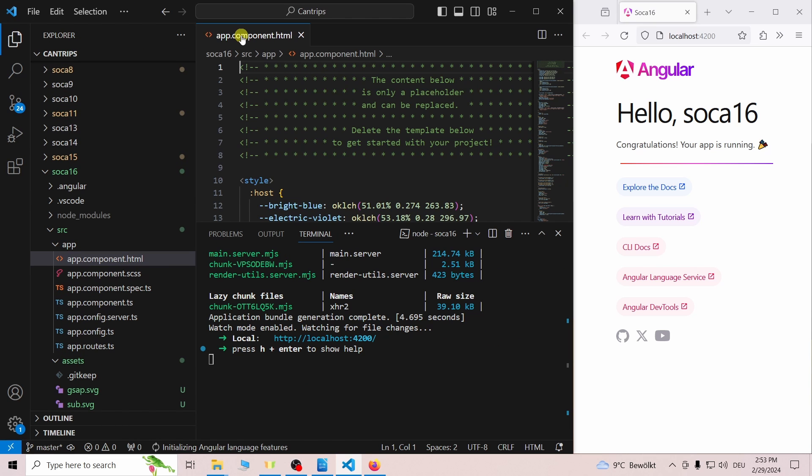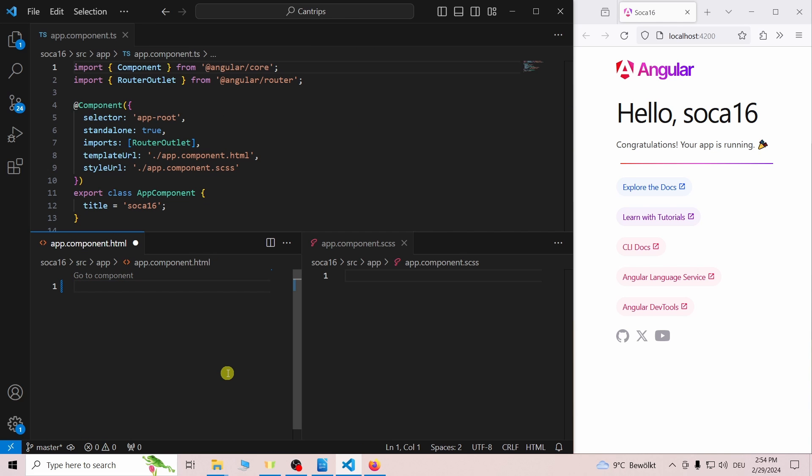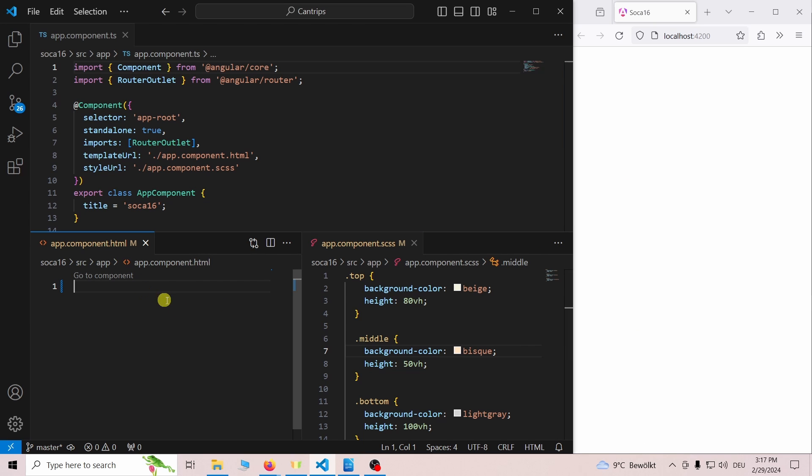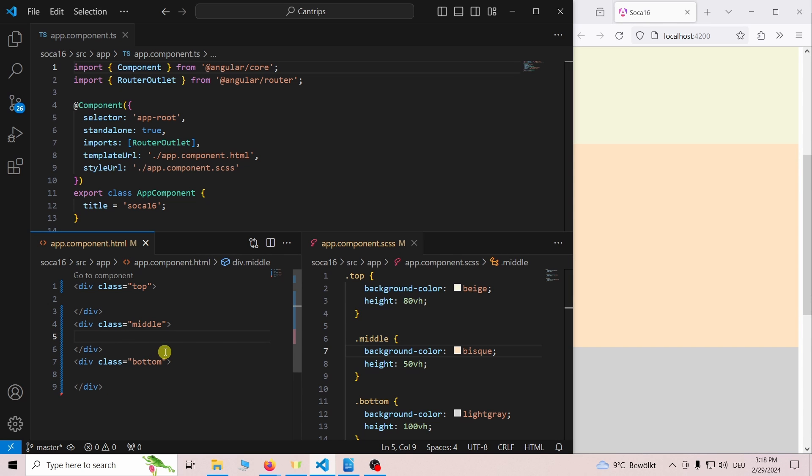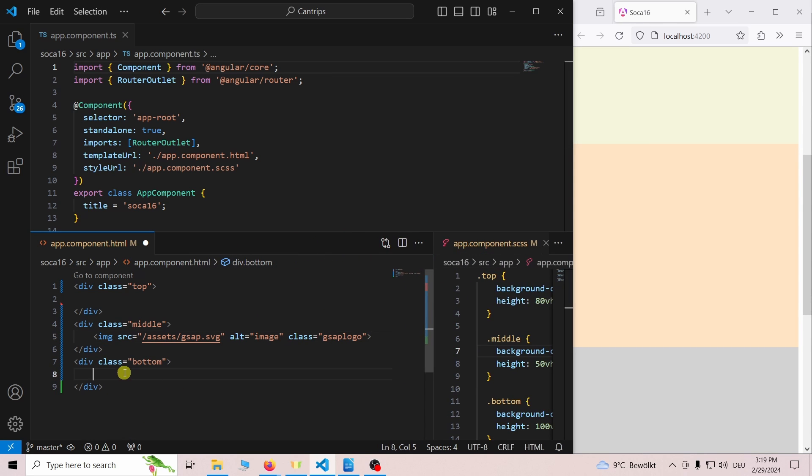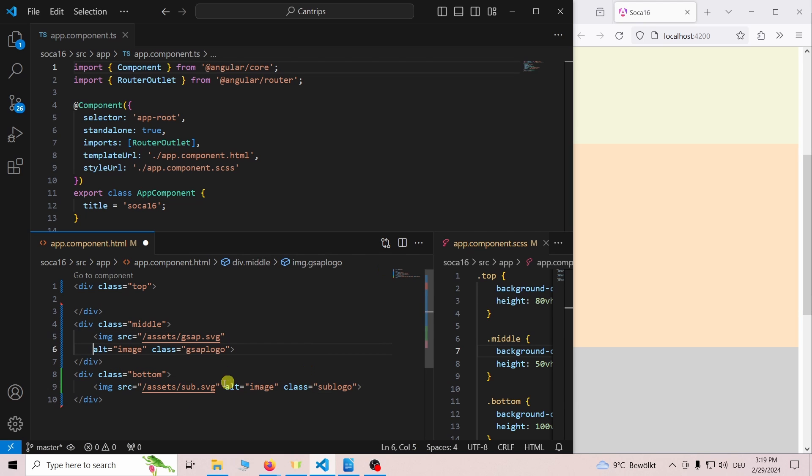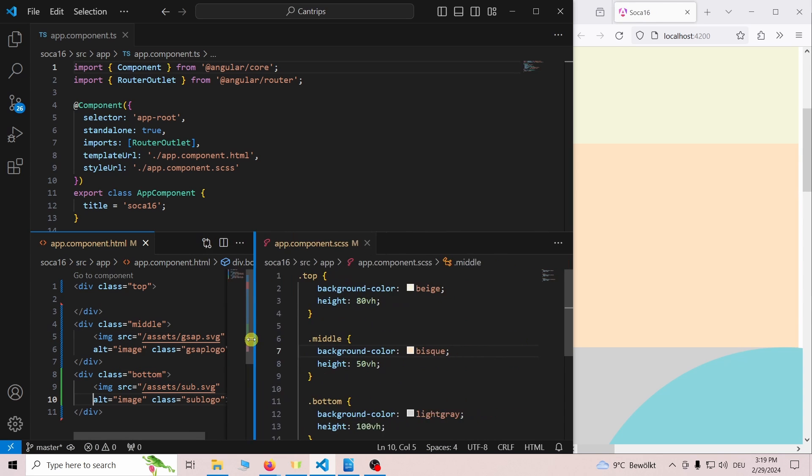I then open the HTML, the SCSS and the TS file from the app folder and I remove the example code from the HTML file. After that I create three divs with different colors. I add the GSAP image to the middle div and the subscribe image to the bottom div. The top div is only here so we can see the initial state of the page.